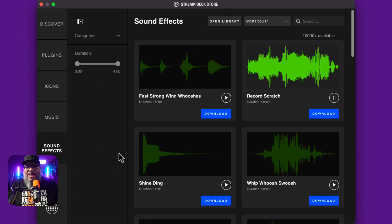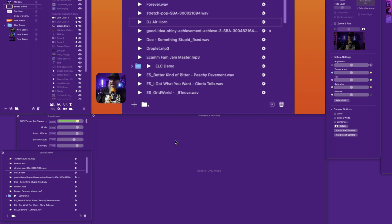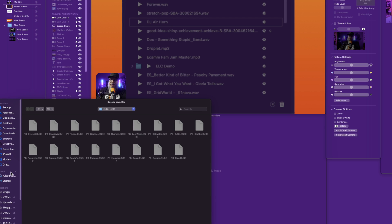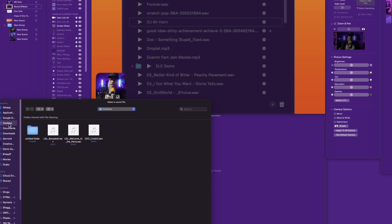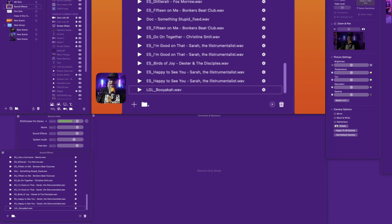Now let's jump into Ecamm and show you how to add your own sound effects. Here we are inside Ecamm Live and it is really simple. There are a couple of ways you could do this. You can click on the plus sign down here and it will open up a standard Mac dialog box. You would then navigate to your desktop, find the sound effect you want, click on it, say Open, and it will add it to your panel. The one thing is it will drop it all the way to the bottom of your panel, but it's here.